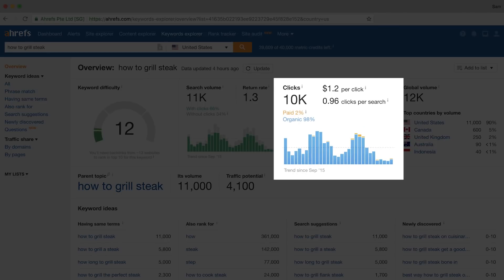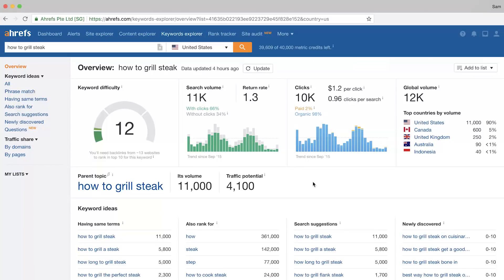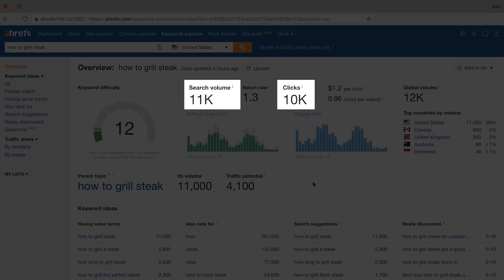Next we have this very important section called clicks. This number reflects the total number of clicks that actually happen on the search results page. This often tells us whether a searcher clicks on multiple results or maybe none at all. And again, this tells us a lot about keyword intent, which just can't be ignored. With this example, and actually most how-to search queries, the clicks are normally close to the actual search volume. I'm going to show you two drastically different search queries to better illustrate my point.